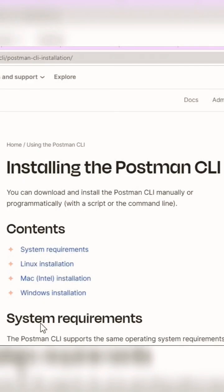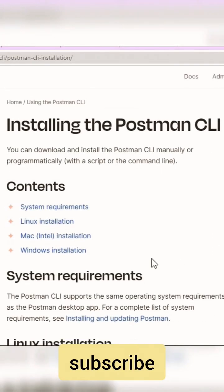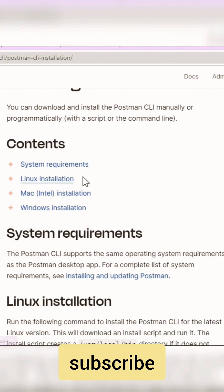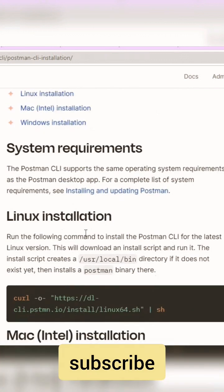In this video, we are going to see how to install the Postman CLI. The Postman CLI is available for all operating systems - you can see Linux, Mac, as well as Windows.